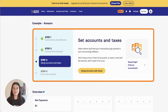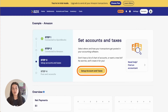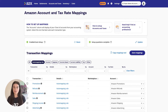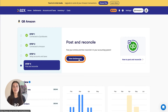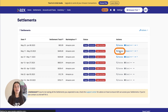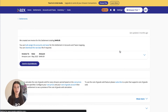Navigate to the Accounts and Taxes page, where you can choose how to categorize or map your Amazon transactions to your chart of accounts. A2X can help you automate this, or you can do it manually. From there, you can post transactions from A2X to QuickBooks Online.